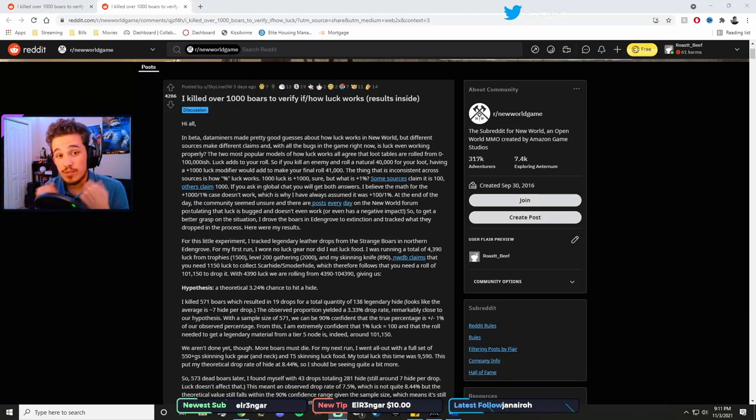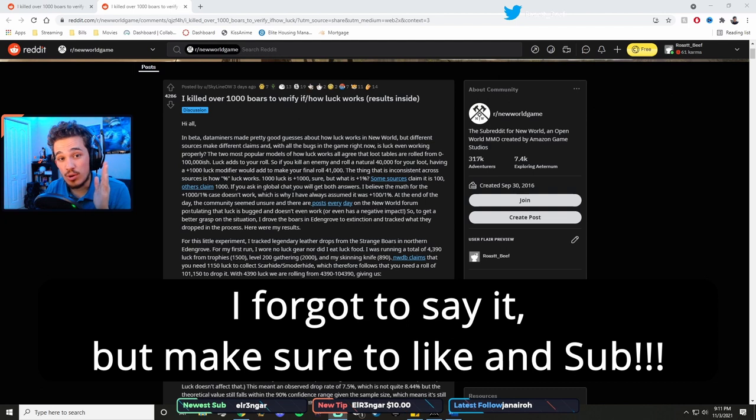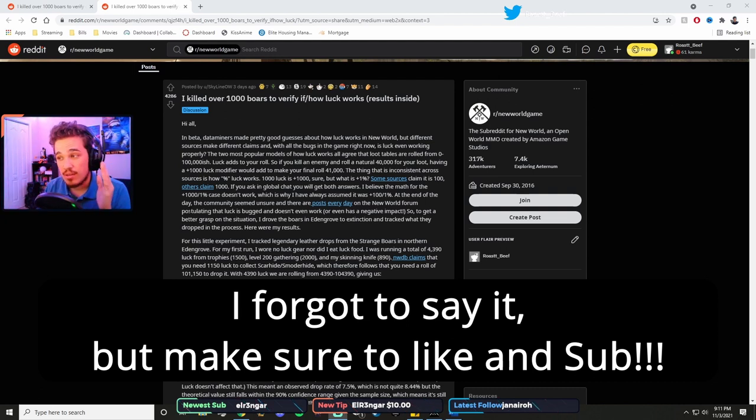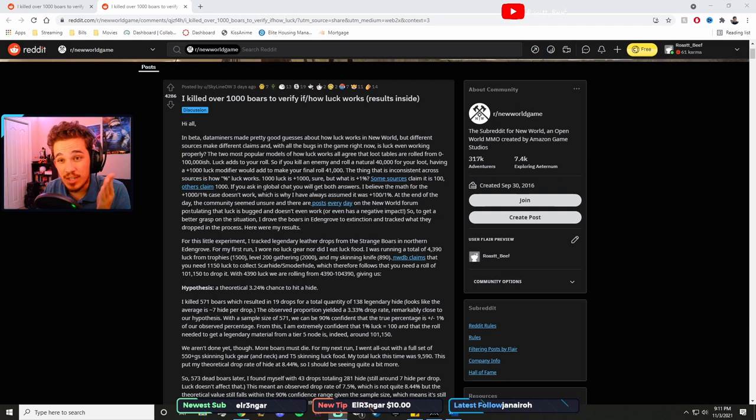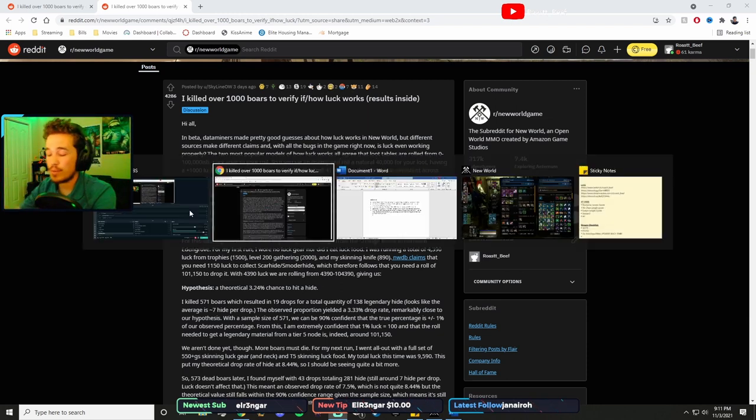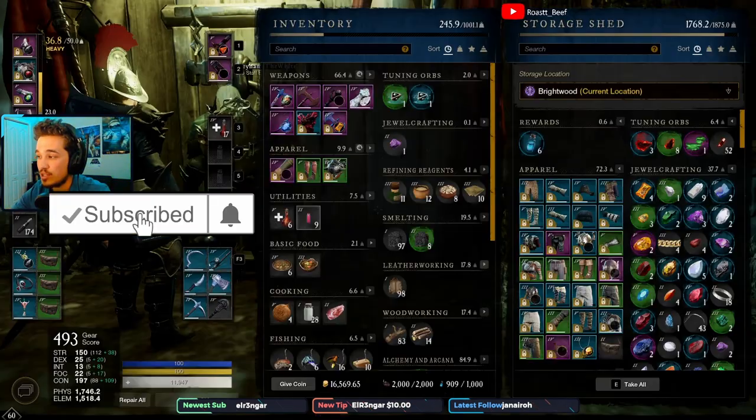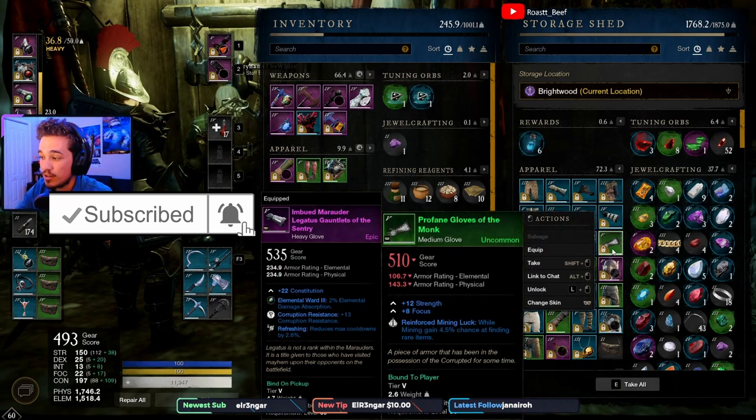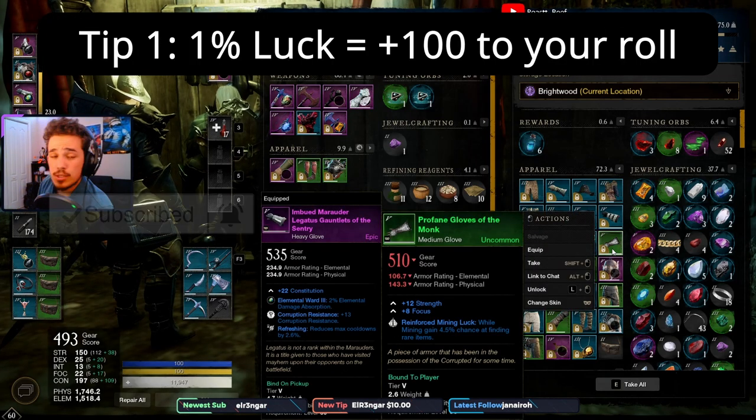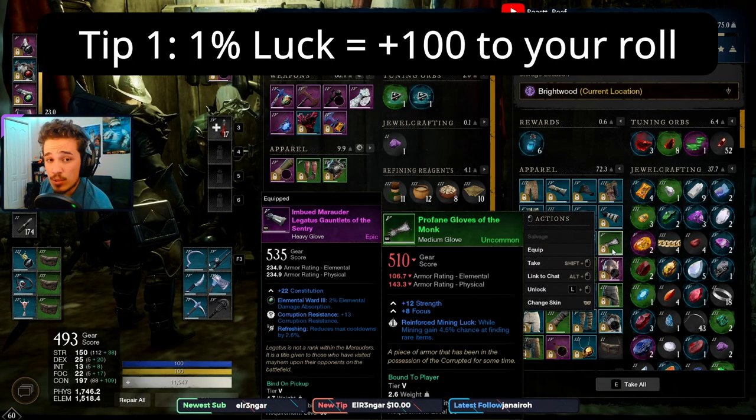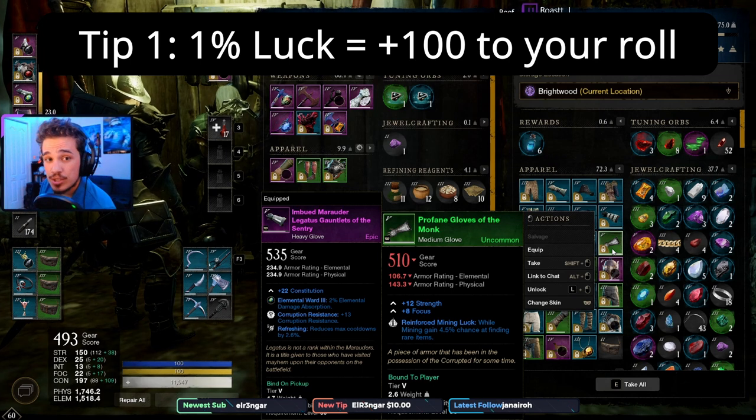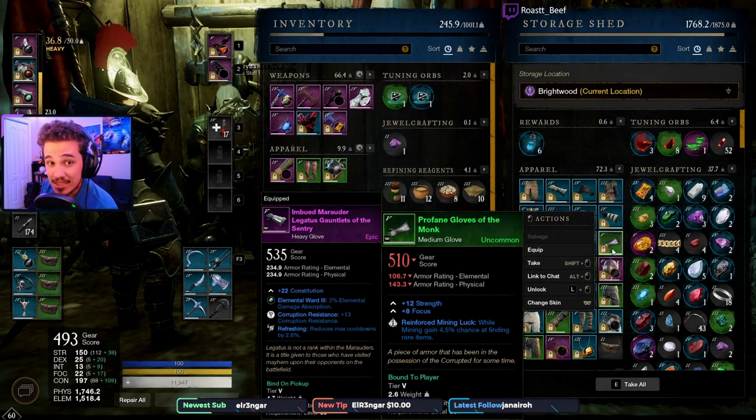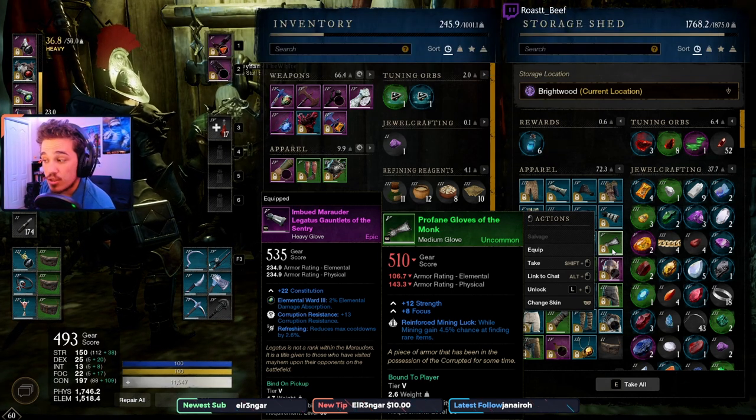Hey guys, it's Roast Beef here with another New World video. Today I'm talking to you about luck, how it works, because it's complicated as fuck and New World didn't explain it well at all. So let's get started. The first thing you probably see all the time on your gear is mining gear that gives plus three percent chance at finding rare items. Well, I'm just here to tell you that's a lie.